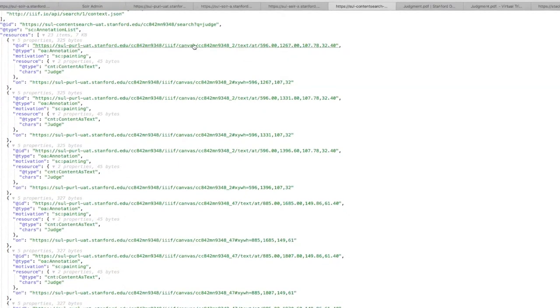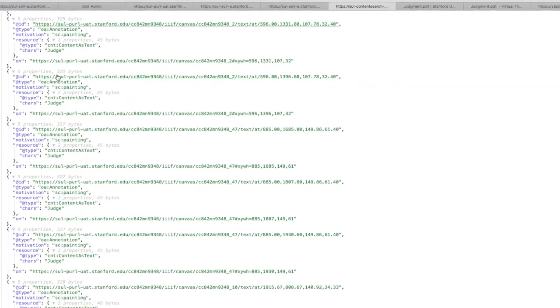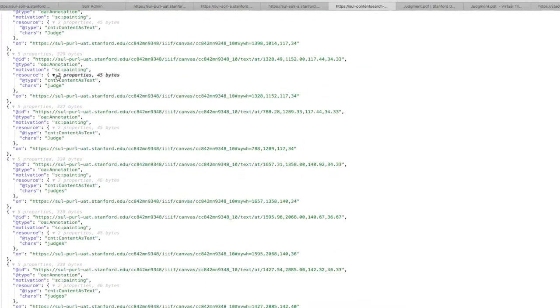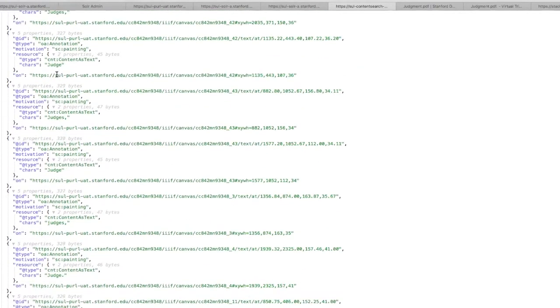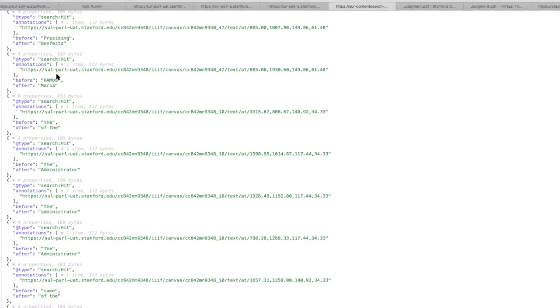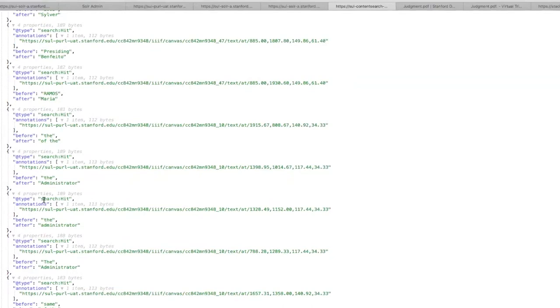And this allows us to provide bounding boxes for each word on particular pages and also provide some before and after context so you can see a hit in context.